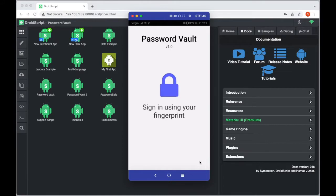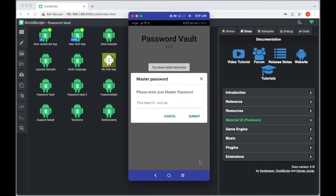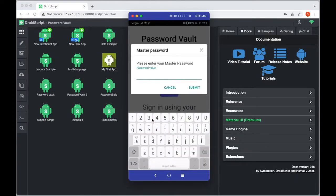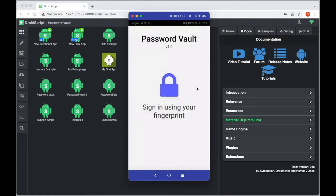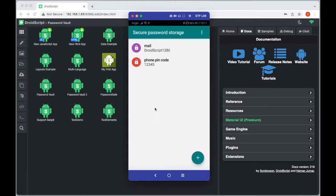Just to show you in action, we have a password vault here. My fingerprint recognition is going to fail intentionally, and we'll show you the backup password dialog so you can see it working — a nice secure password — and that brings us through into the list where I can store common passwords for different applications.